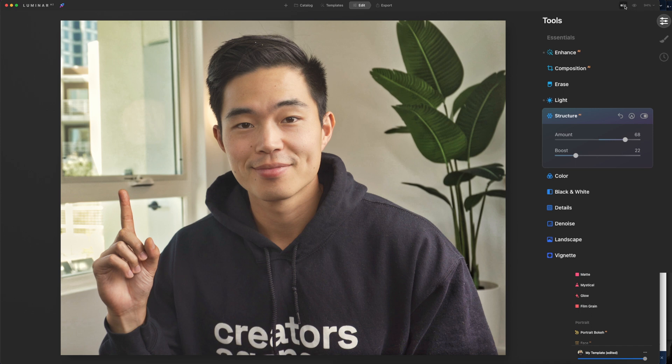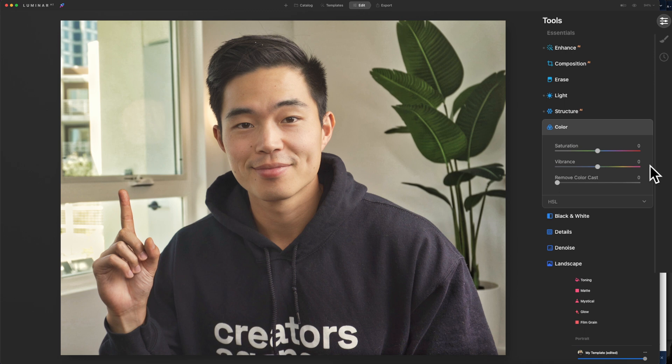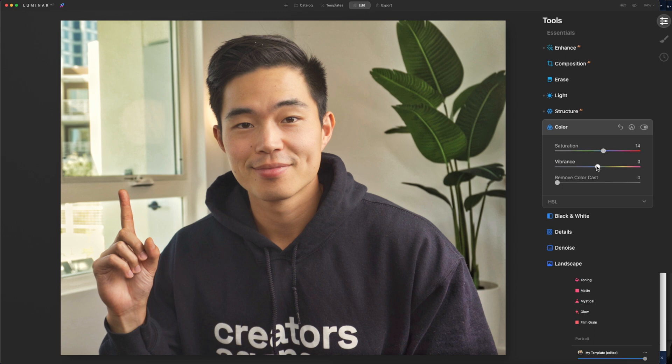So this is the before and after so far. You can see it looks a lot better. After that, we're going to come here to color. You can change up the saturation if you want or vibrance. This is really going to depend on what picture you are starting with. Since I shoot my photos a little bit more flat, I'll probably have to add in more saturation as well as vibrance. And then you can also remove the color cast if there is one.